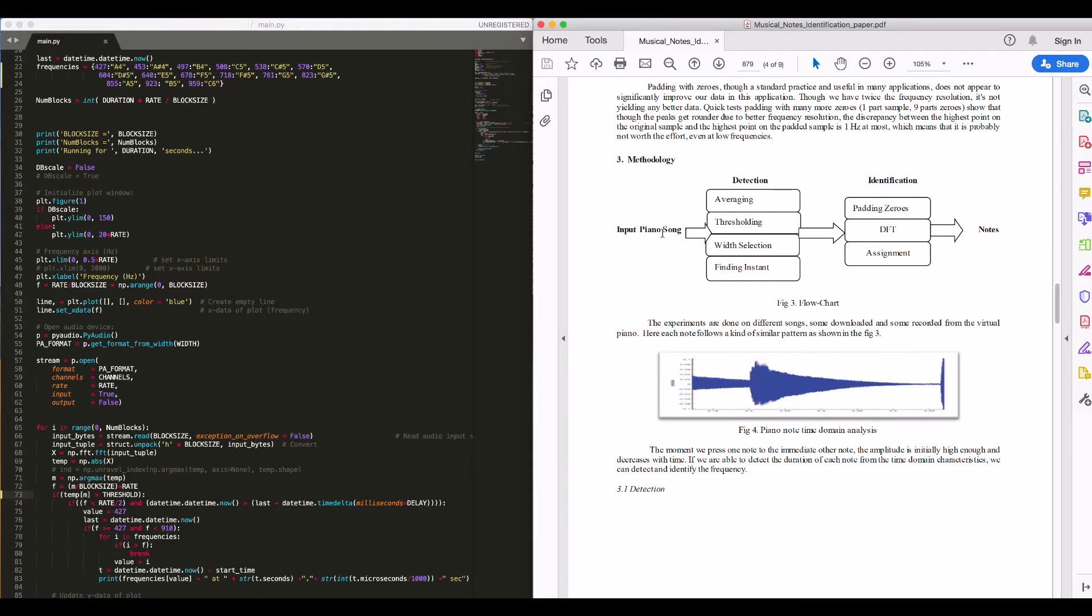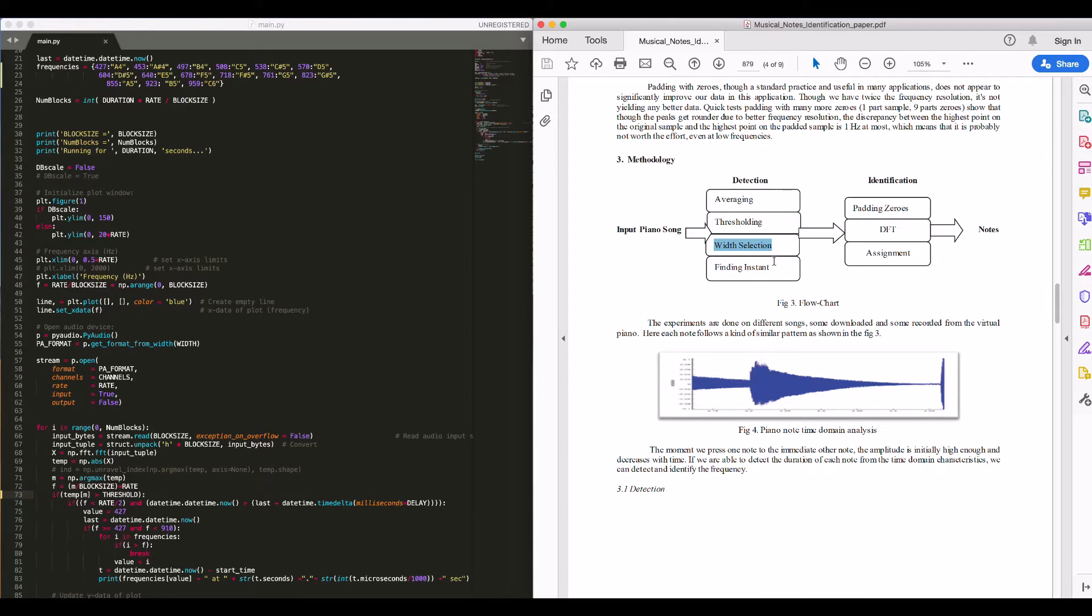Window selection - we have selected a width of 4096. This is because the width is small enough to recognize each chord differently and large enough to characterize each chord accurately.